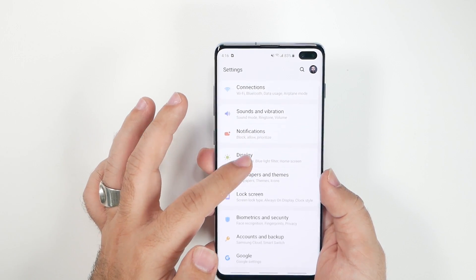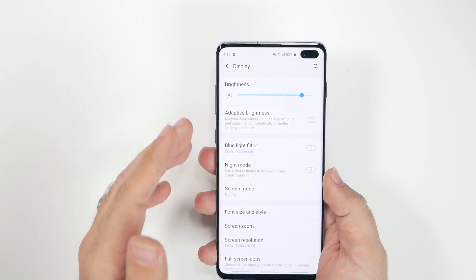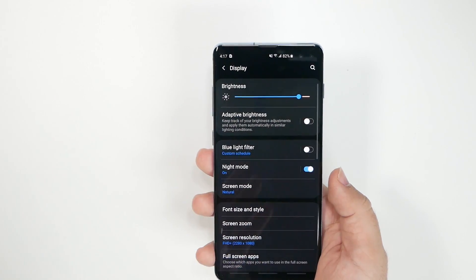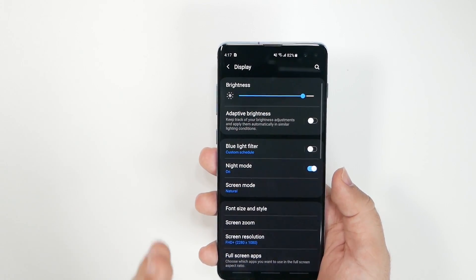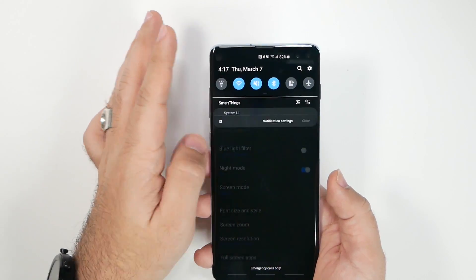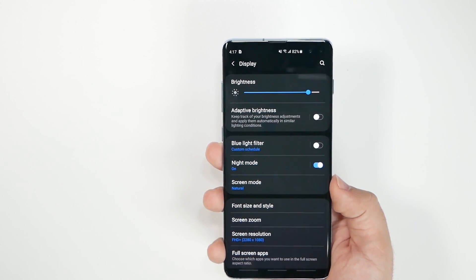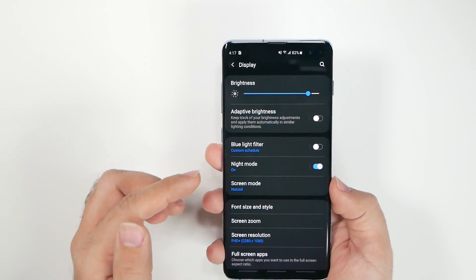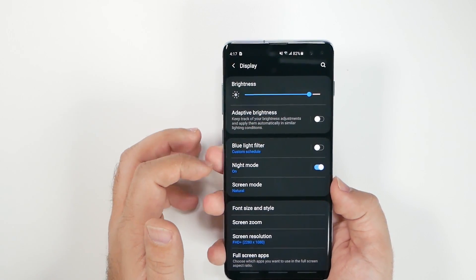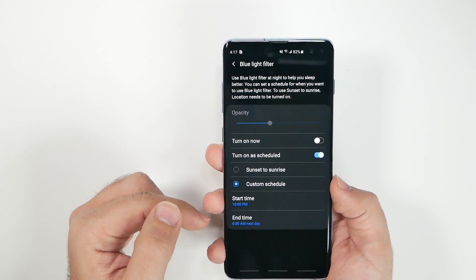Now go into Display — this is a big one. First and foremost, turn on Night Mode. This makes everything use a black background, which on Samsung phones saves a lot of battery life. Definitely turn that on because it will dramatically improve your battery life.